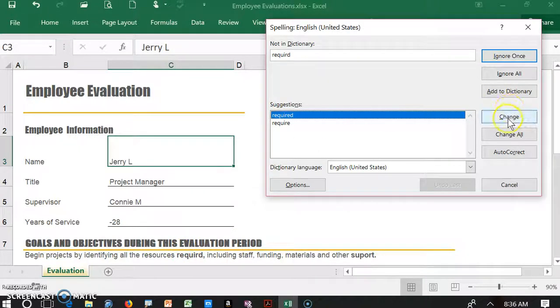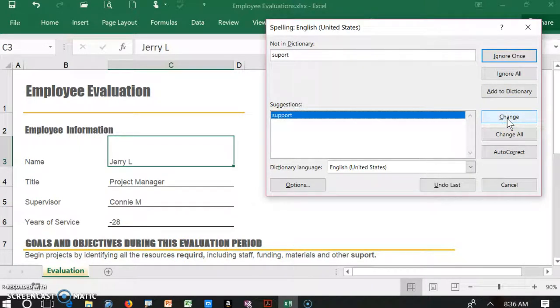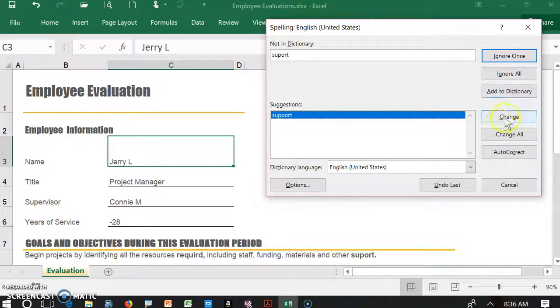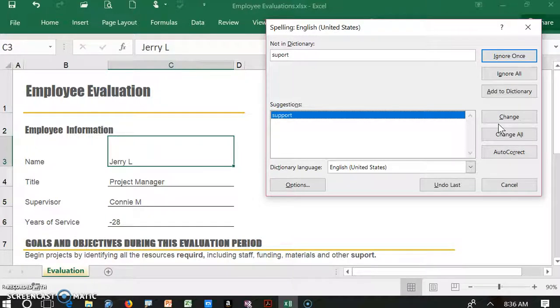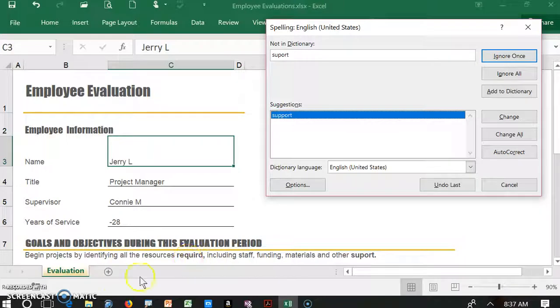So I'm going to click on change and then it's going to go to the word support and we can click on change here too. So that's how you get the workaround for the spell check of any form that is protected. Hope you enjoyed it. Good luck.